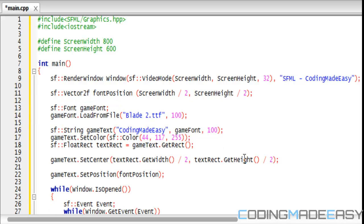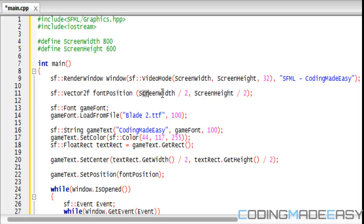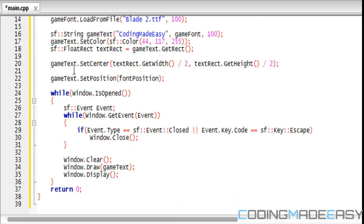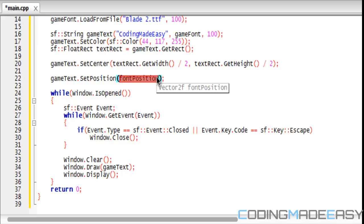I made a Vector2 float with the font position with the position that screenWidth divided by 2 and screenHeight divided by 2. And then before we had those values stored in here, but all I do is put the Vector2 value in there, fontPosition, so filling the X and Y coordinate spot.